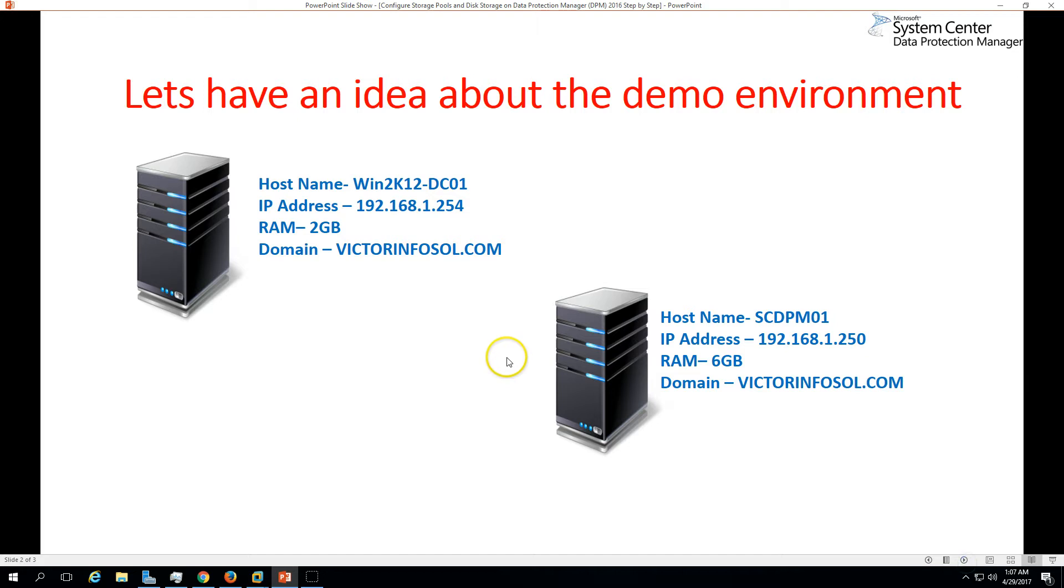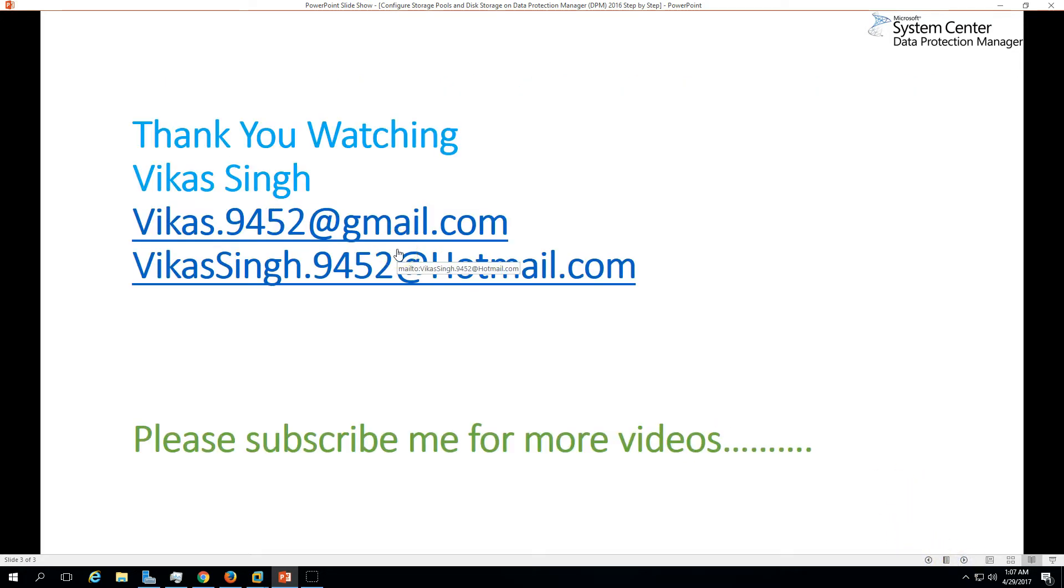Thank you for watching and please subscribe me for more videos. If you have any query or any question related to this, please post me on my given email ID. Thank you once again, bye-bye, see you on the next one.